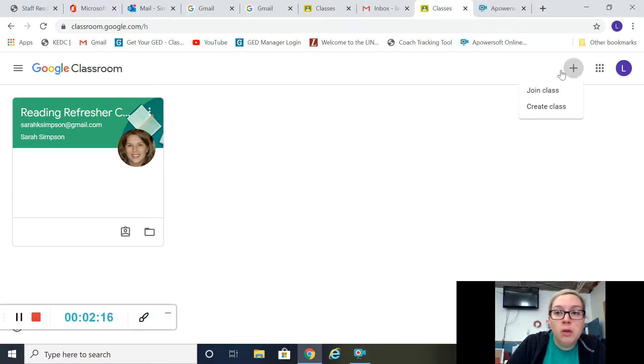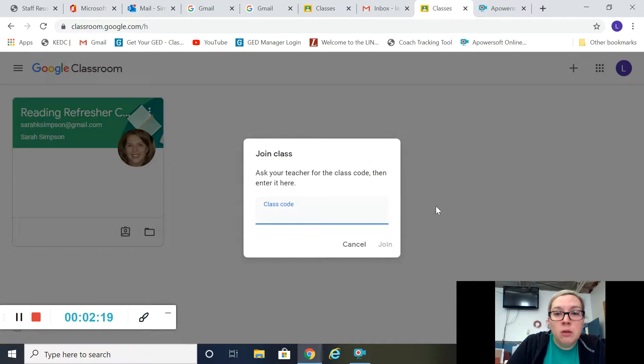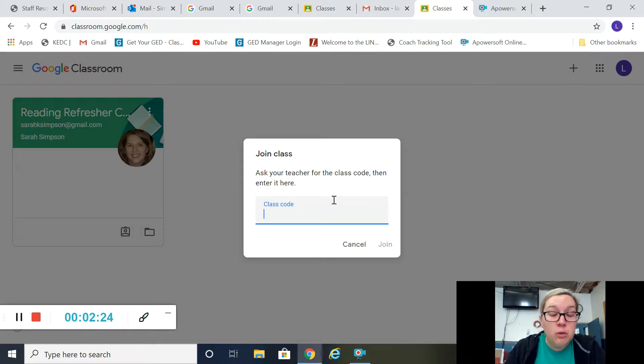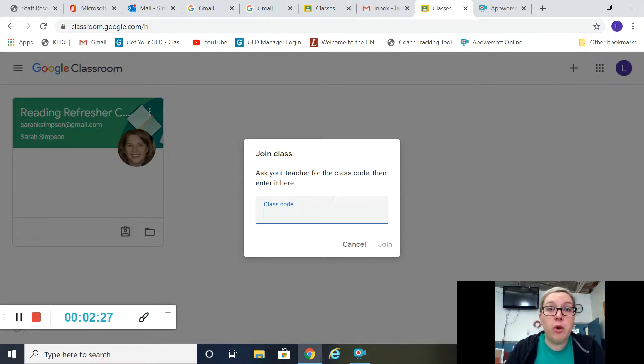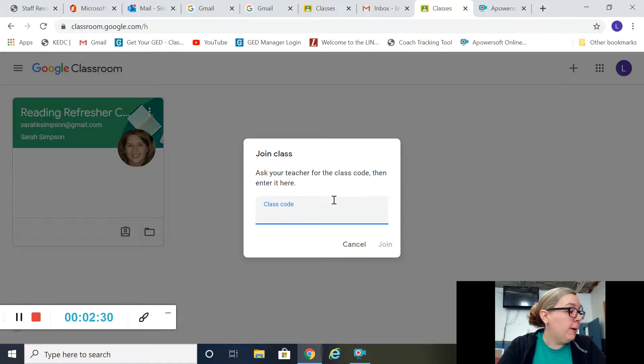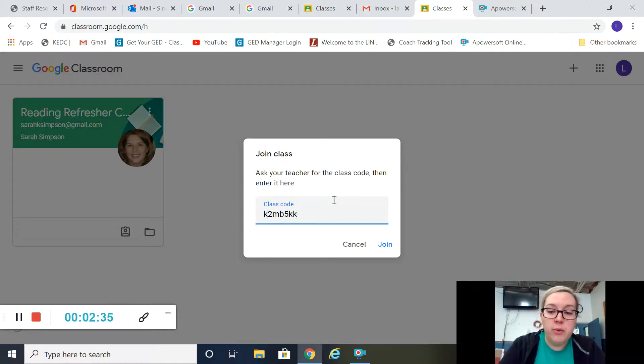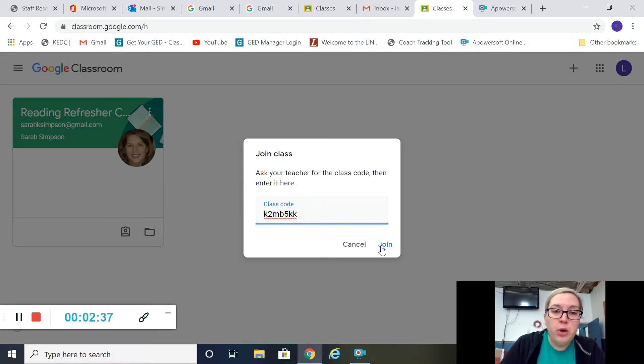And then it'll ask you for a code. I have to give you the code, so if you don't have a code, shoot me a message, email me, and I can give you a code for whatever class you need to sign up for. Okay, so we're gonna put in a code for a class I just made for EdReady. Put in your code, click join.